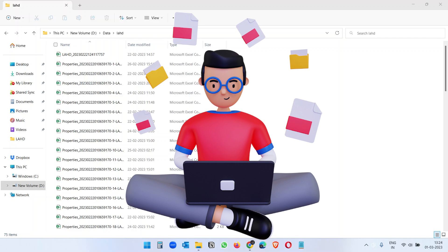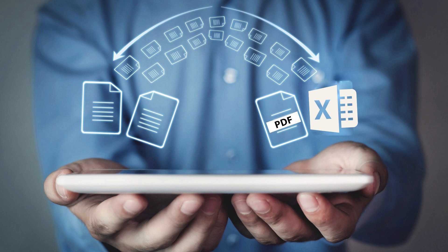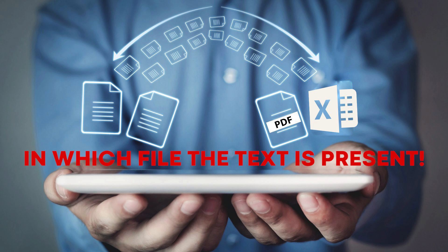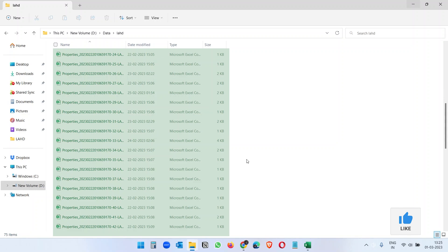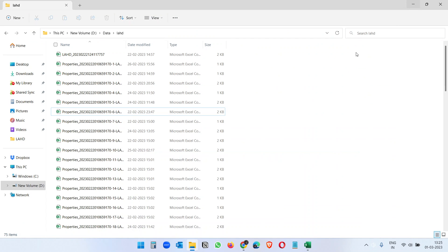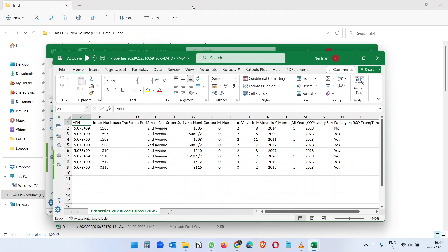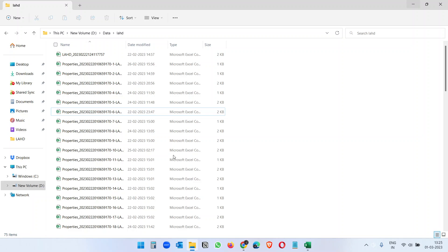Sometimes we need to search for text within multiple files and we have no clue which file it's in. It can be some Excel or PDF files. I have some property data here in this folder — all files have multiple real estate properties data, and I have an APN number (assessor's parcel number) by which I have to find the exact file. I have no clue which file the APN number is in, and I can't open them one by one when I have thousands of files.